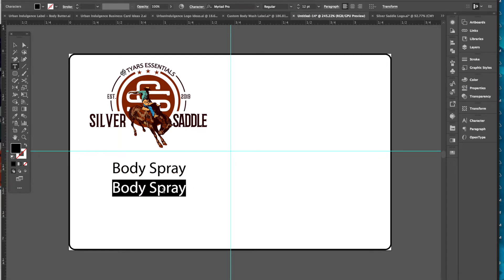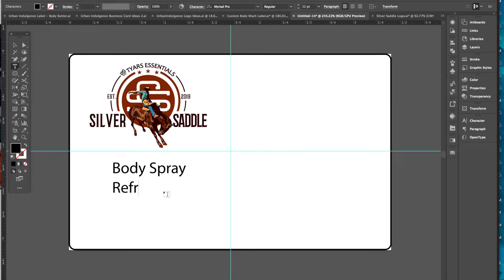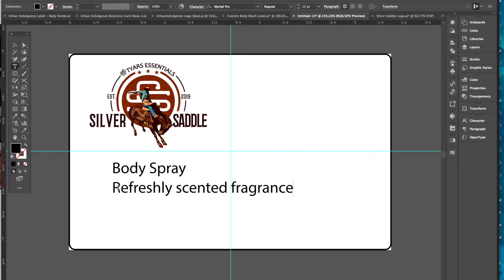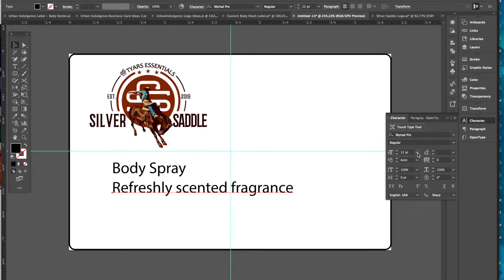Then I'll put the scent. The Silver Saddle brand name is actually the scent itself, so I don't really need to separately call out the scent name. I'm going to say 'Refreshingly Scented Fragrance' — just to describe it. That works. That's like my subtitle, because Silver Saddle is going to be the same scent across everything.